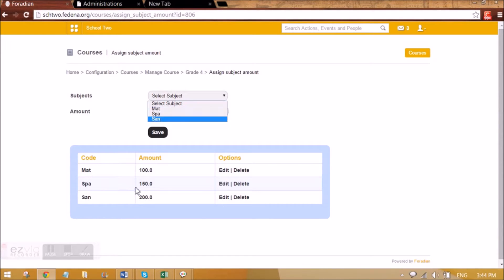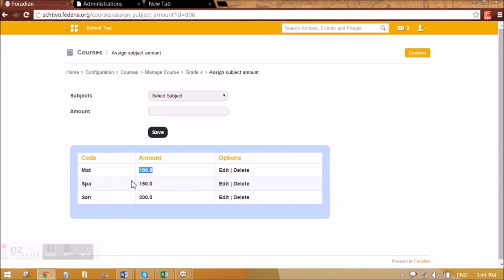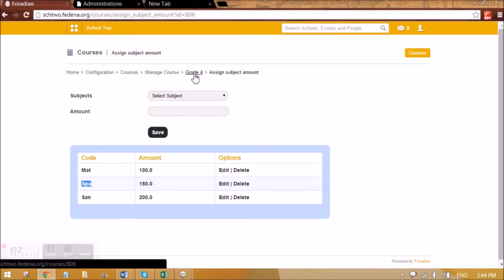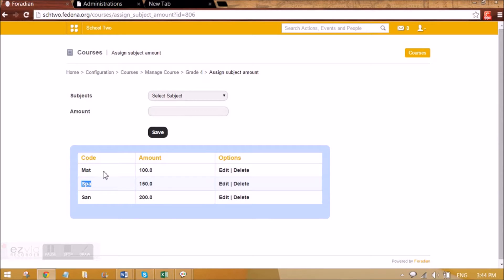I've done it for Maths — for Mathematics, I've given 100 as the amount. So if any student is opting for Mathematics, which is a normal subject, or if he is opting for Spanish, which is an elective subject, he will have to pay 250 if he is opting for both subjects. The sum of the amounts will be the applicant registration fee applicable for students applying for Grade 4. I have already given some amounts to the subjects available in Grade 4.